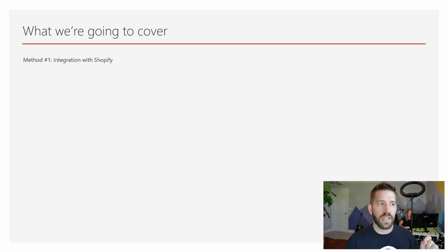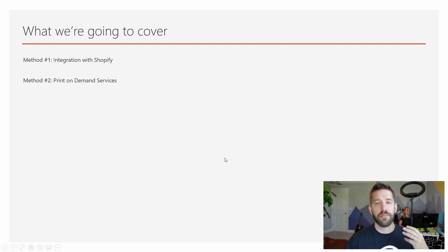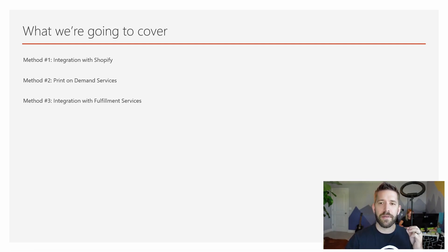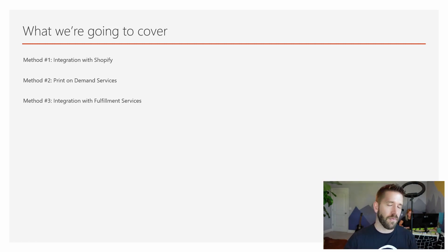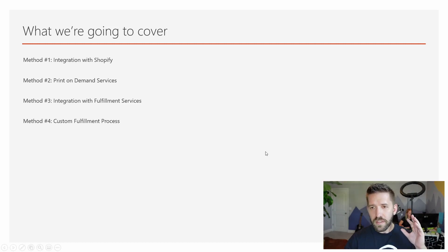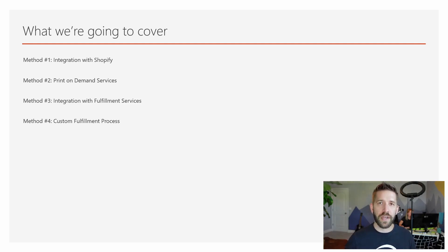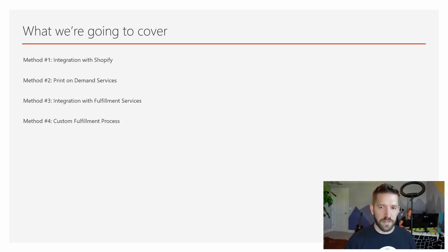Method one is going to be integration with a fulfillment service like Shopify. Method number two is using print-on-demand services. Method number three is integration with a general fulfillment service, and I'll make a recommendation for you as well. Method number four is using a custom fulfillment method if you want to take things all in-house, manage your inventory, and do things low-key and low-cost.